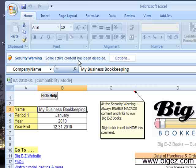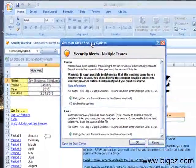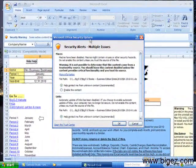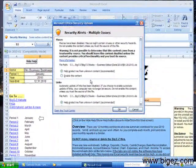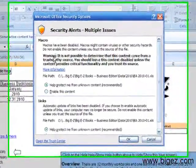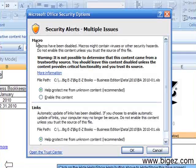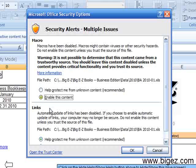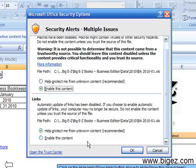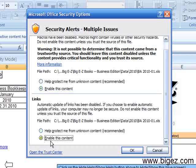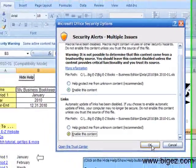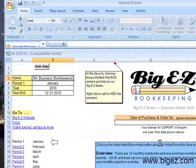The security warning for the Excel 2007 version has this Options button that you want to click on. Then you'll see that you have a button here to enable content for your macro and for your links. You'll want to make sure both of those are on and click OK.